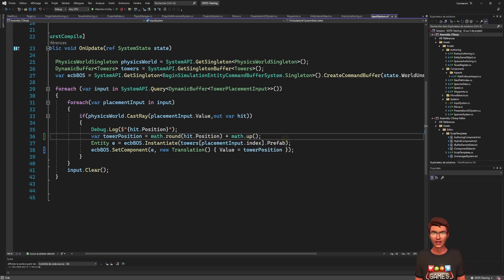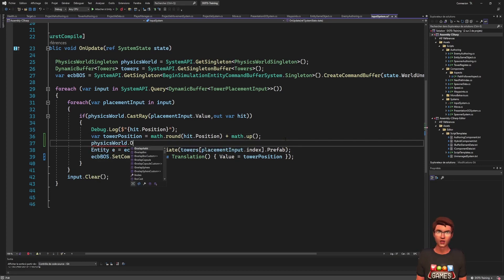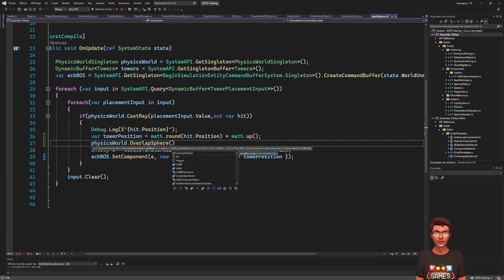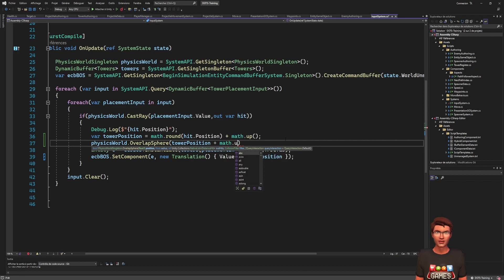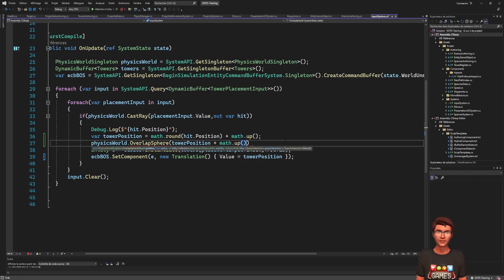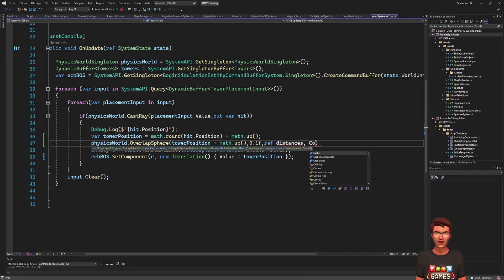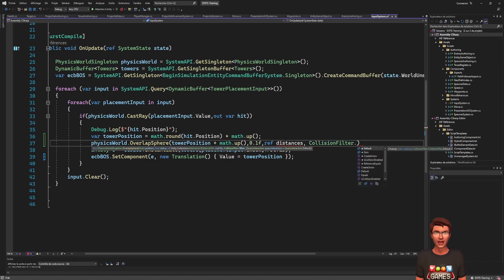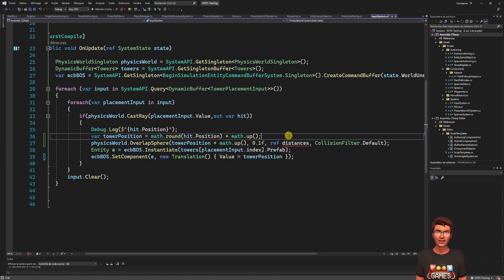Provide it the position where the tower would be, adding some margin not to be on the terrain. Then the radius of the sphere, 0.1 will be enough for it to overlap with the tower. For the list of hits, we will need to declare a native list. This is one of the native containers that are compatible with Burst and thread safe to use in jobs.